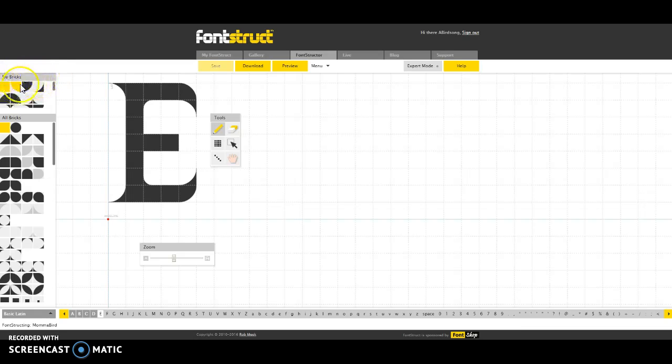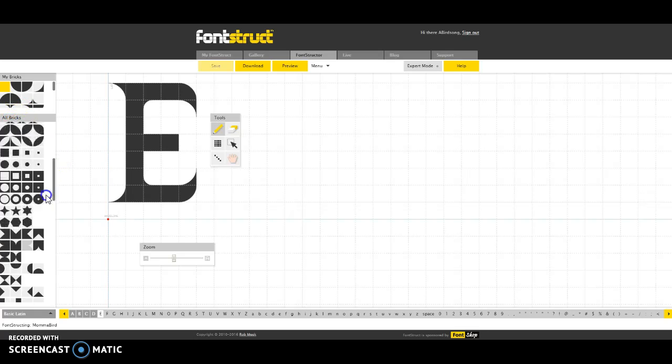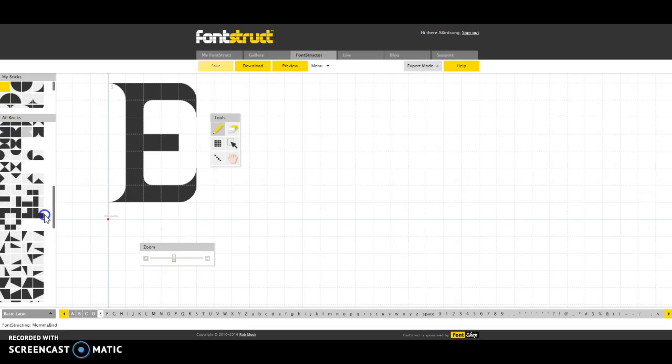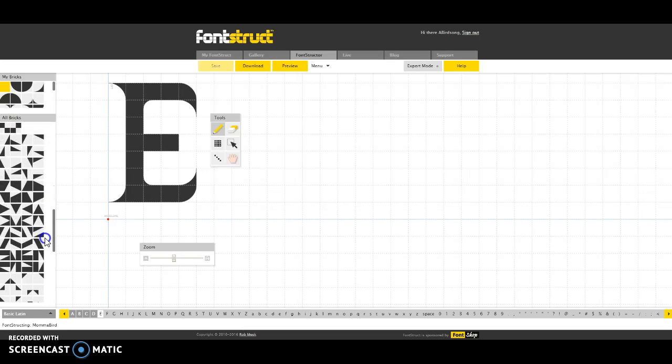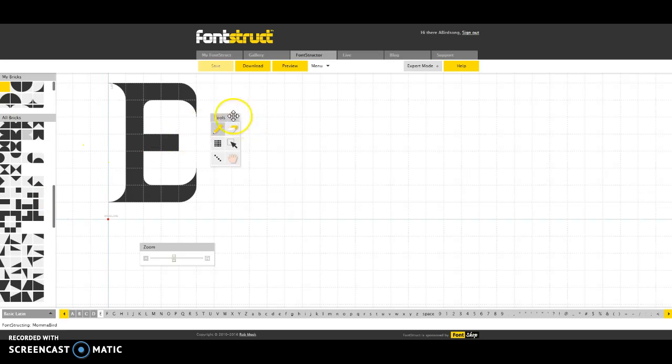You can also see that you've got several things to work with. We've got what are my bricks, which means these are all options that I have clicked on and I have used in some way, shape or form. And then you have all bricks and these are all of the various point and click tools that are available to fill these squares over here to create your letters.